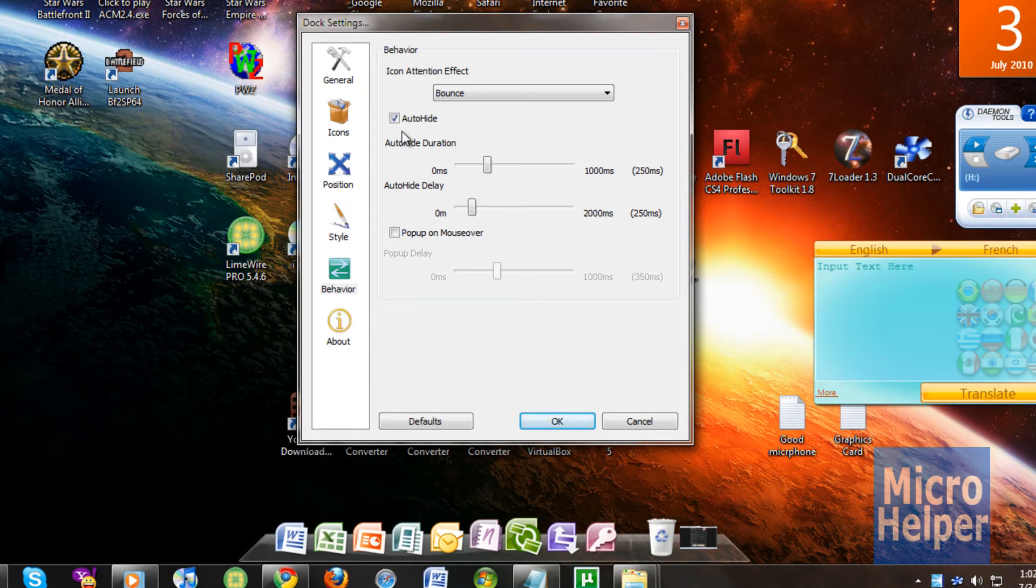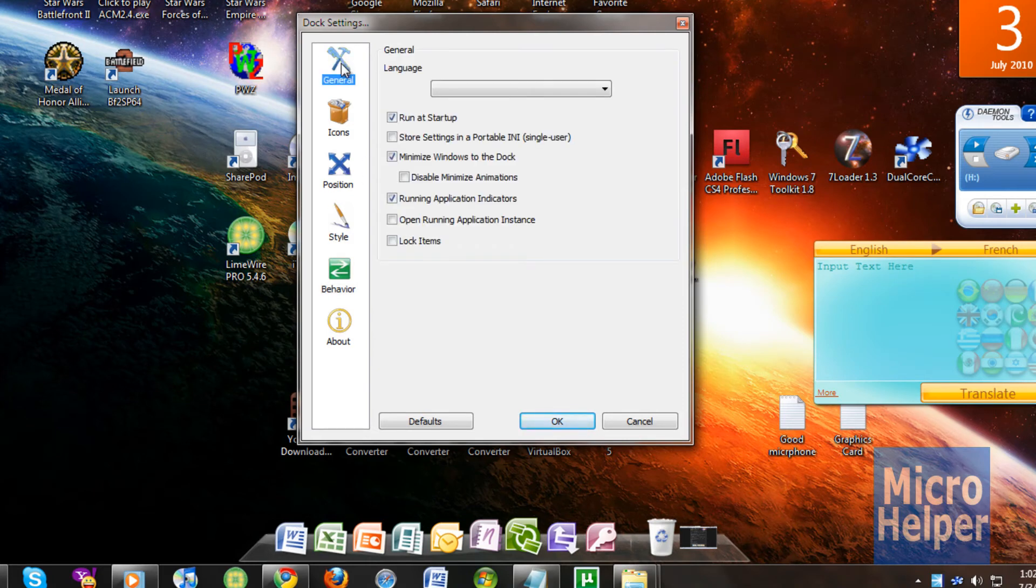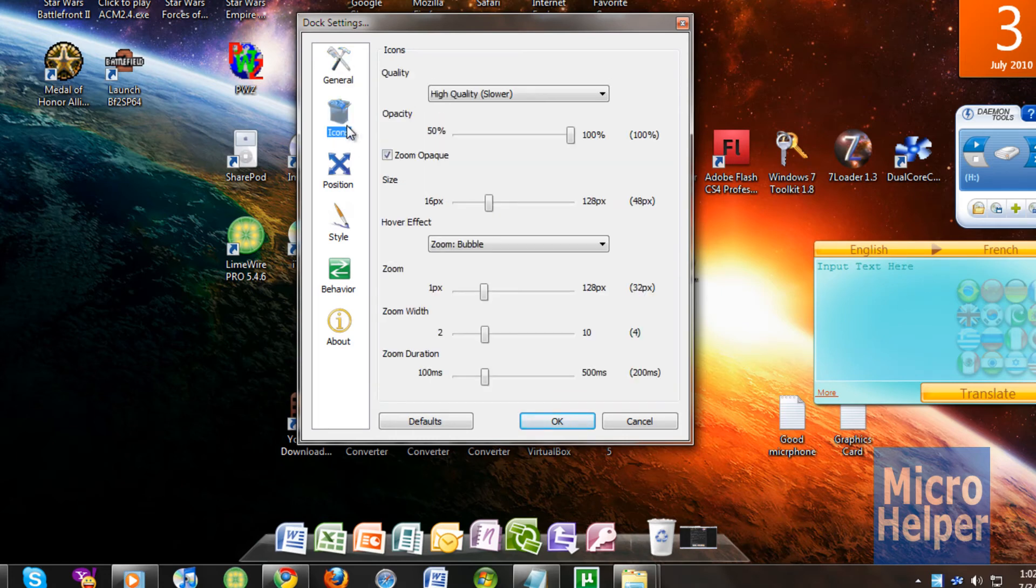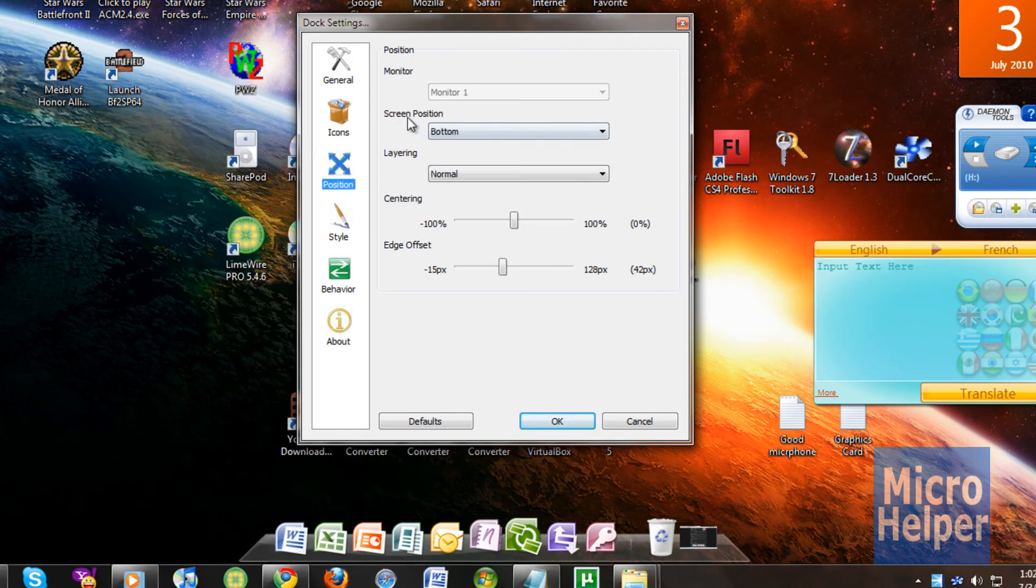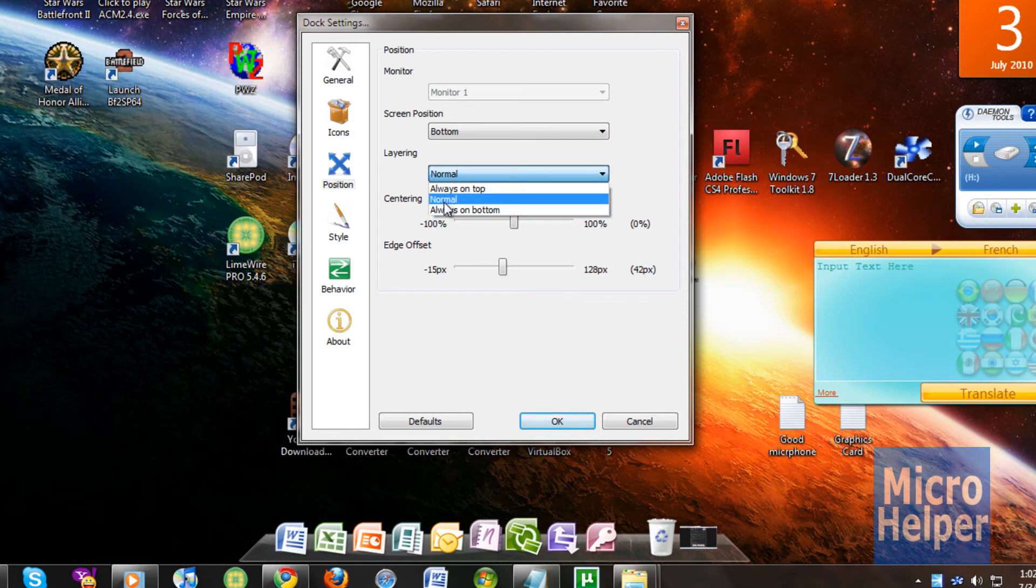I suggest putting on auto hide or not. I don't like that. Make sure when you're in general, you set it. My bad. Click on position and the layering to normal.